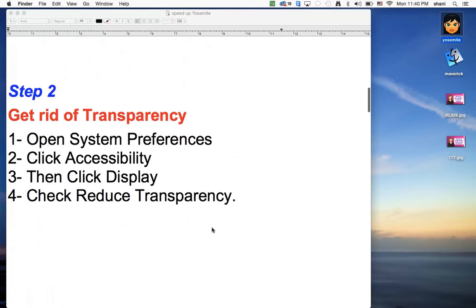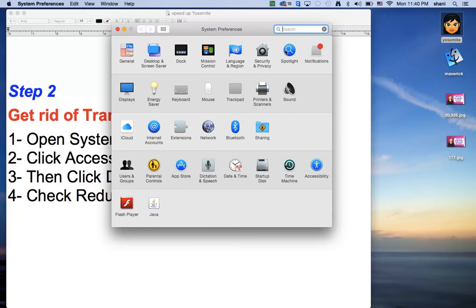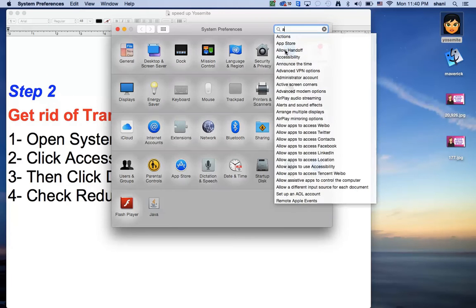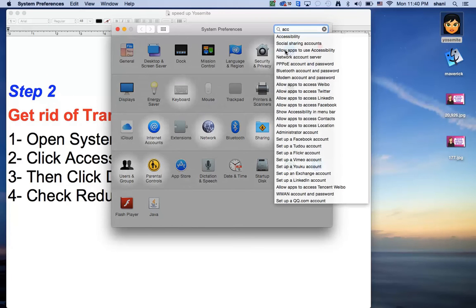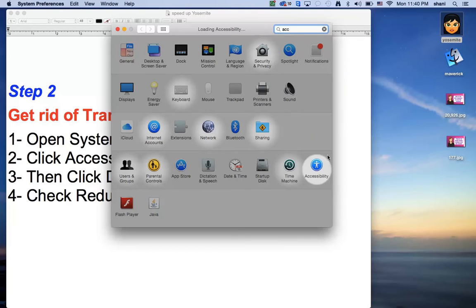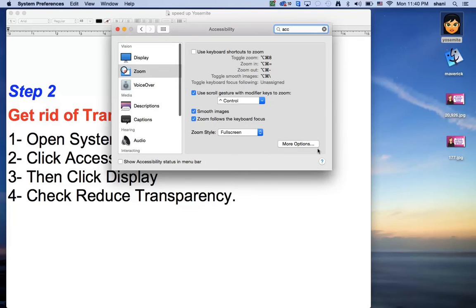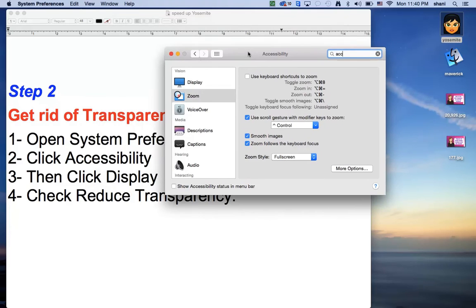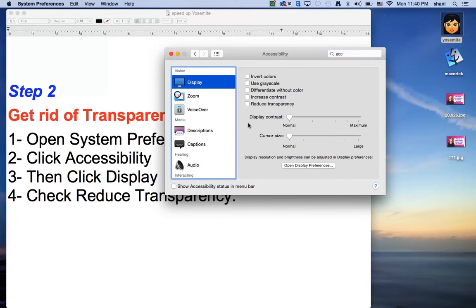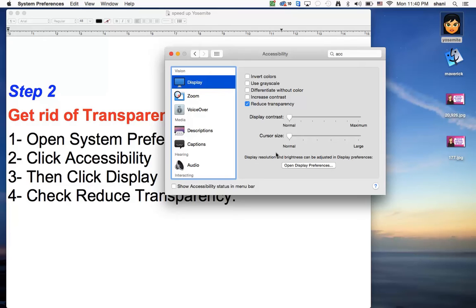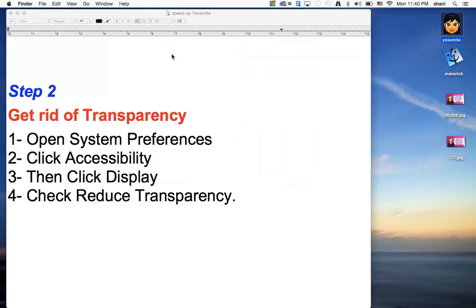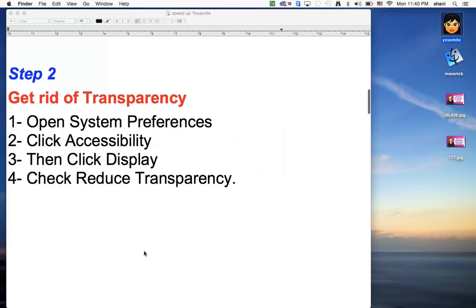So the second step, get rid of transparency. The way you do that is you go to your system preferences, click on accessibility. If you just type it, it's so much easier to find. And then the next step would be you click on display and click on reduce transparency. This actually, I've been told, is really slowing down a lot of people's computers. So just clicking on this can really help you. So that's number two.